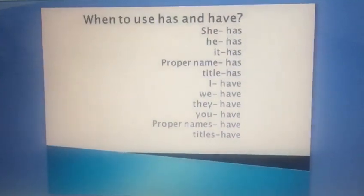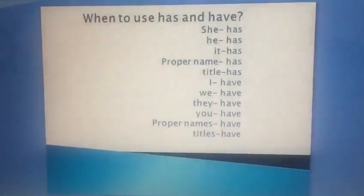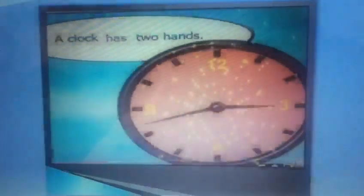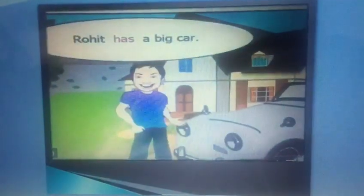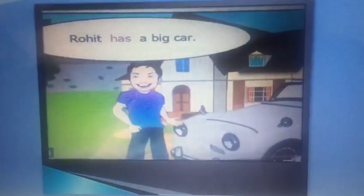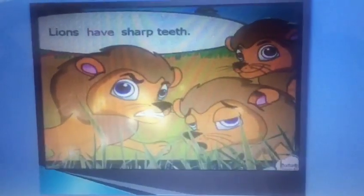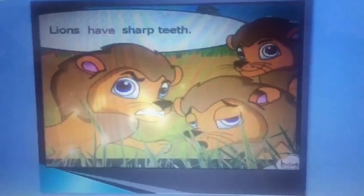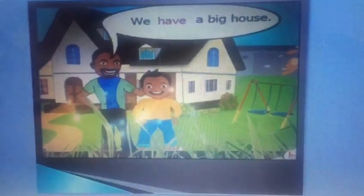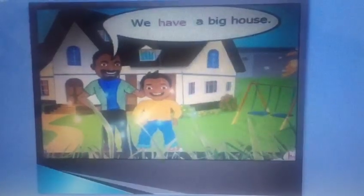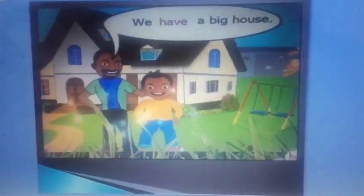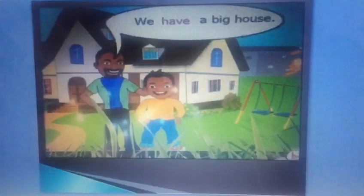Let us make it more clear by some examples. He has a toy car. A clock has two hands. Rohit has a big car. I have a dog. Lions have sharp teeth. We have a big house. In all these examples, both has and have are used in the present tense with plural nouns or singular nouns.